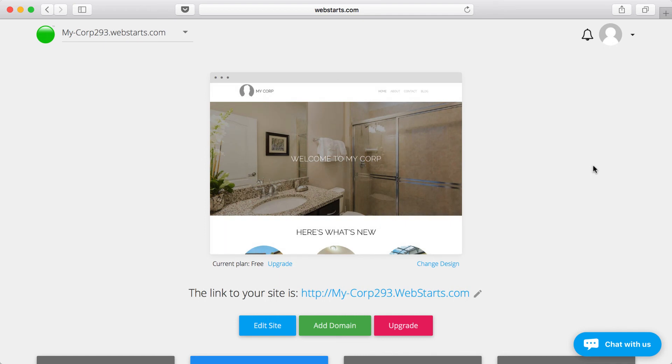That's it for this video. Thanks for watching, and don't forget to visit WebSearch.com to create your very own free website.